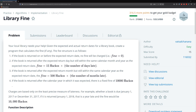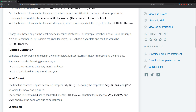Charges are based only on the least precise measure of lateness. For example, whether a book is due January 1st 2017 or December 31st 2017, if it is returned January 1st 2018, that is a year late and the fine would be 10,000 hackles. Here we have D1, M1, Y1 as the return date and D2, M2, Y2 as the due date.